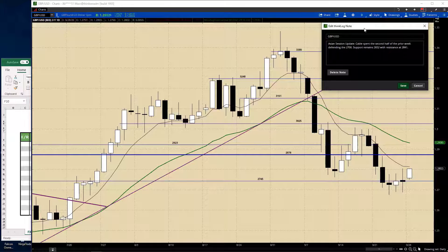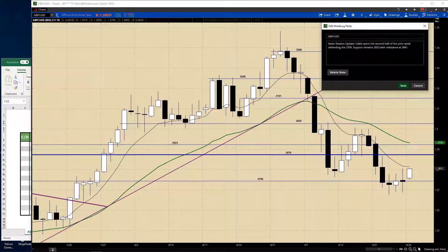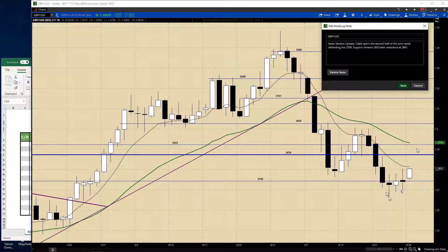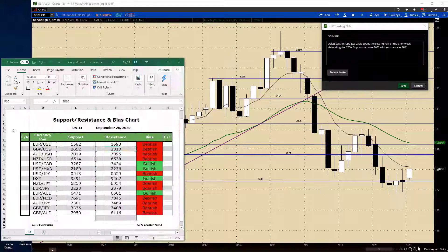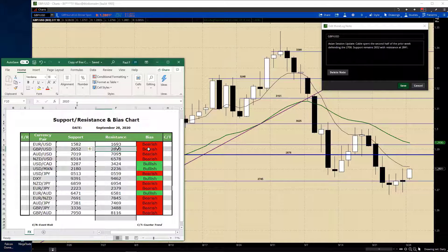Cable spent the second half of the prior week defending the 1.27 area — you can see that here. Support remains at 1.2652 and resistance will be 1.2841. So I've kept that 1.2652 — we've only had a couple of dabs below 1.27, barely. But once again, with equities moving hard, it doesn't seem like they're going to push lower. So we have 1.2652 and 1.2841 for resistance.